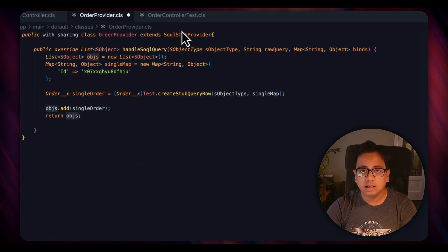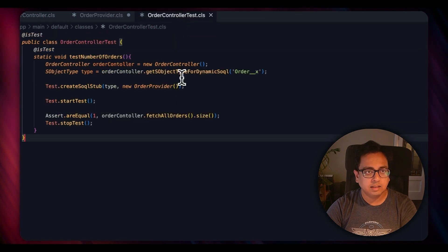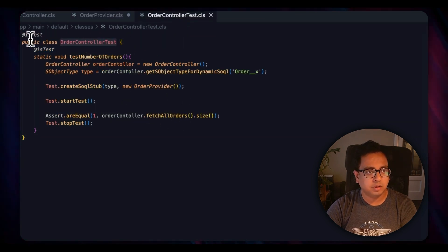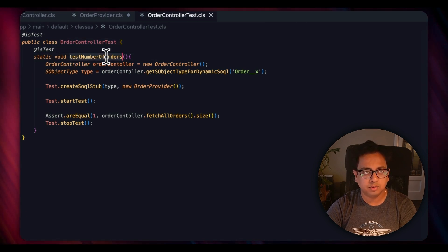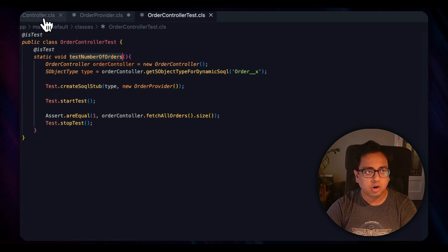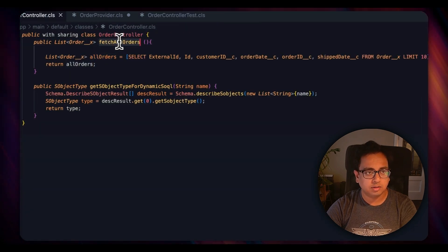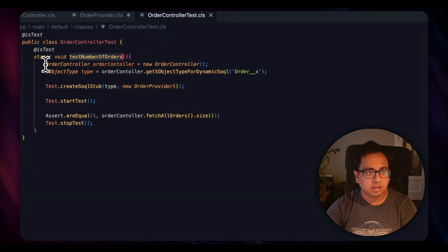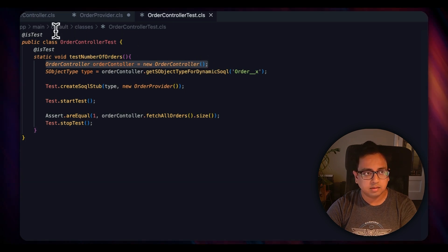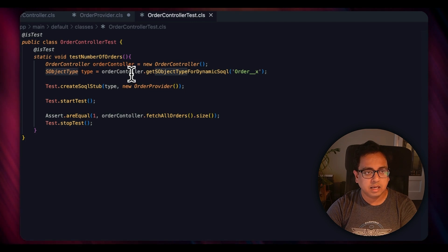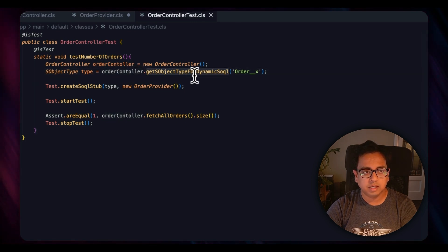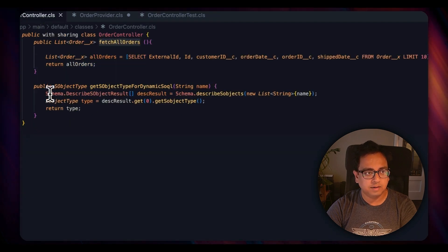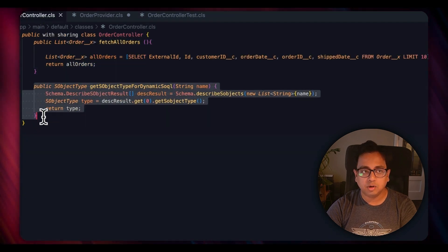Now let's try the actual test class. So here is the actual test class, OrderControllerTest. Everything remains the same: @isTest, static void testNumberOfOrders. That's what I'm trying to do because in my OrderController class I am fetching all orders. So here I'm instantiating the OrderController which is my main class. Then sObjectType OrderController.createSObjectDynamicSqlQuery is basically Order__x. This is a method that I have written inside my controller class.